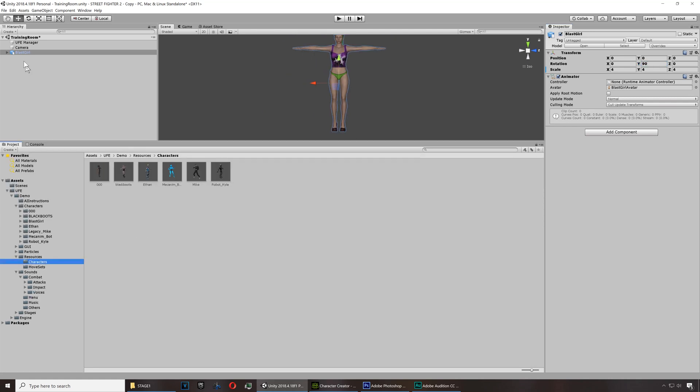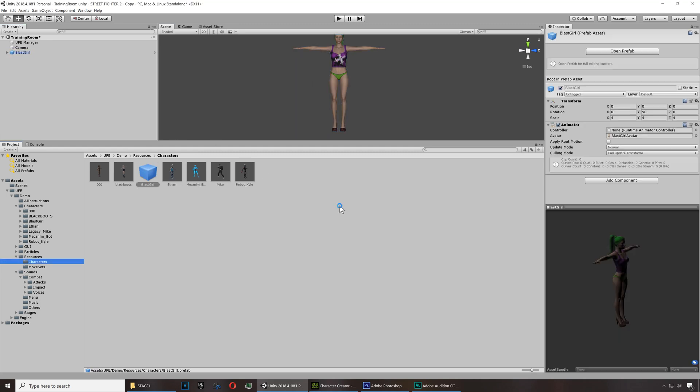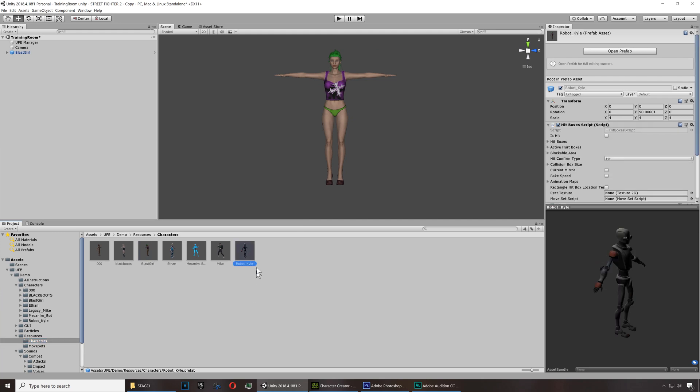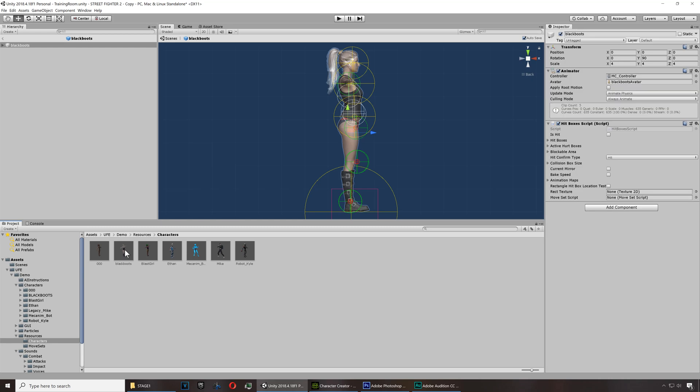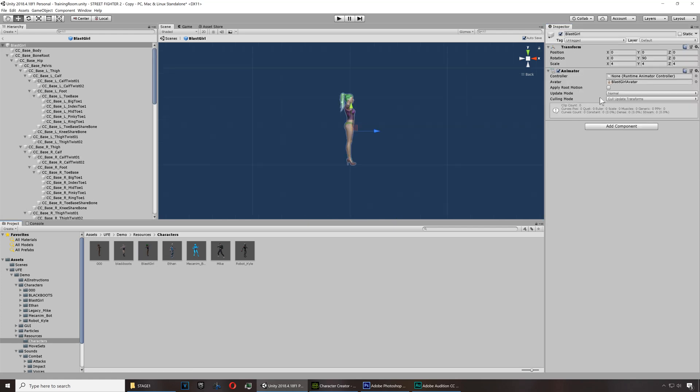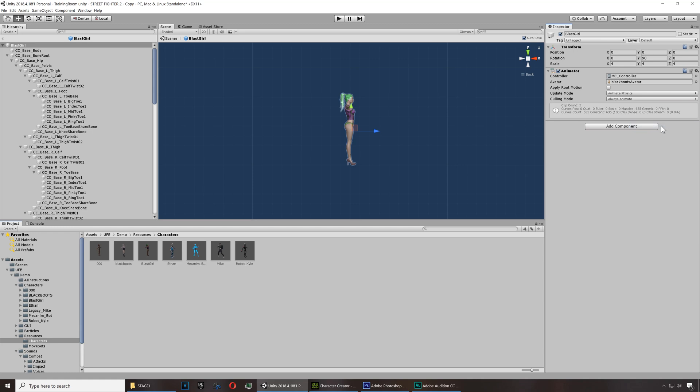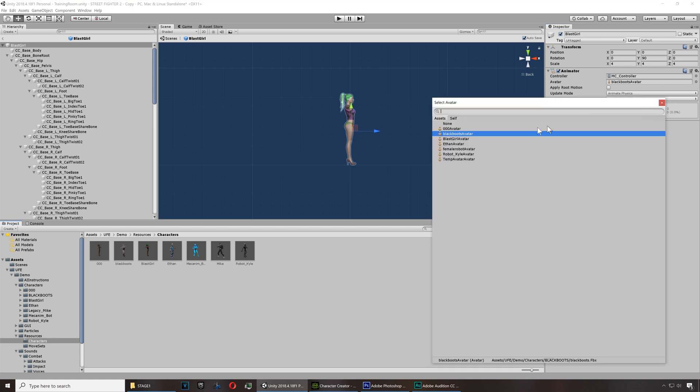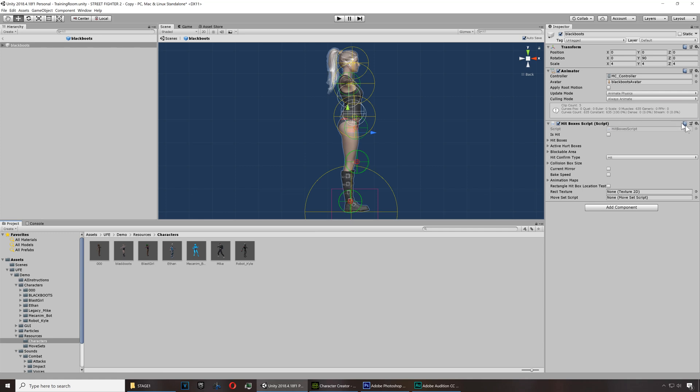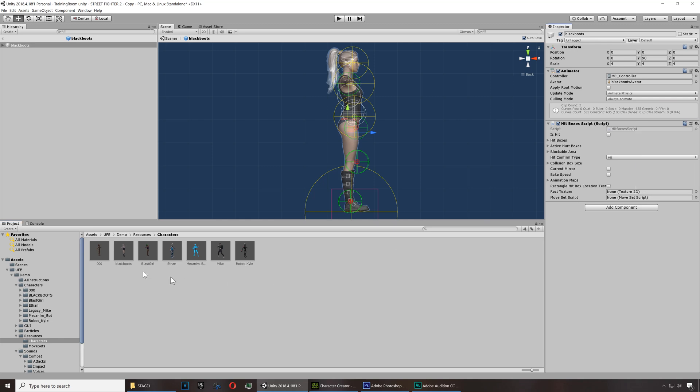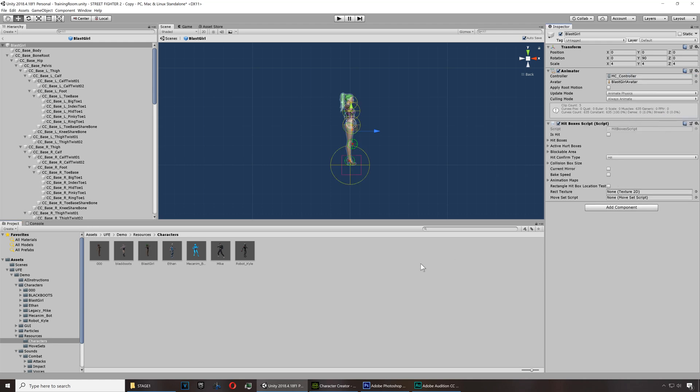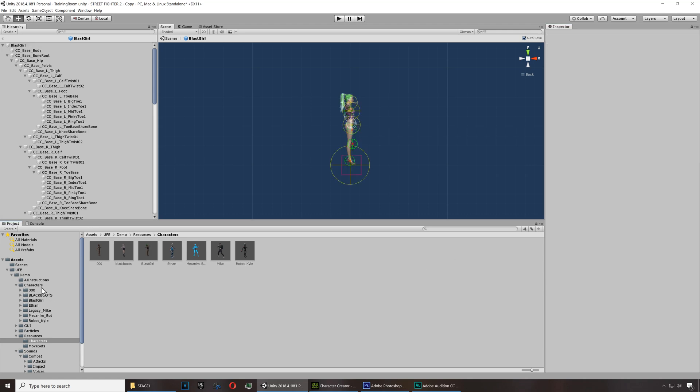Let's go to characters. Those are prefabs so simply drag this here to create a new prefab. Now for the settings you don't have to worry, you can copy the settings from one of these templates. Actually I'm going to copy it from Black Boots. So first the transform, that's already set. For the animation, copy this and I go to Black Girl and paste the values except I'm going to change the avatar to the Black Girl avatar. And let me see Black Boots again, we need the hitboxes script, copy this, paste it to Black Girl.